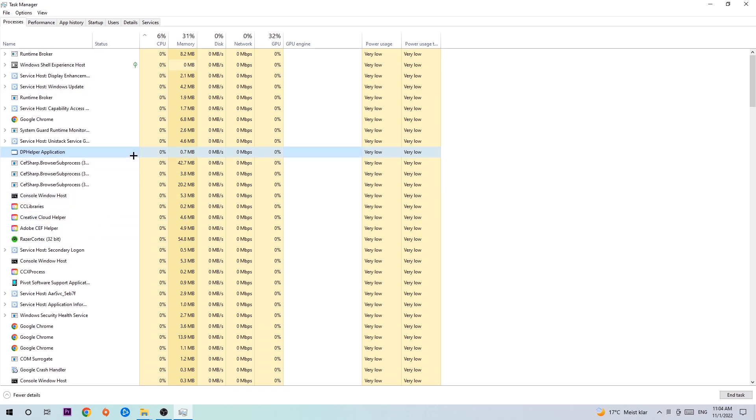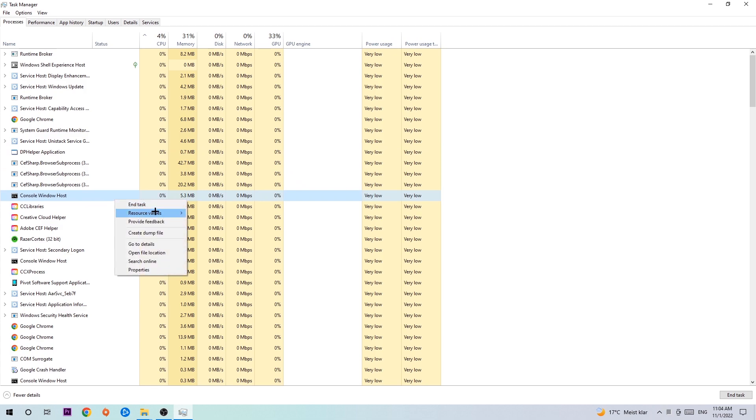If nothing pops up, it's good for you. If something pops up, simply right click and hit End Task. Once you're finished with that, close the Task Manager.